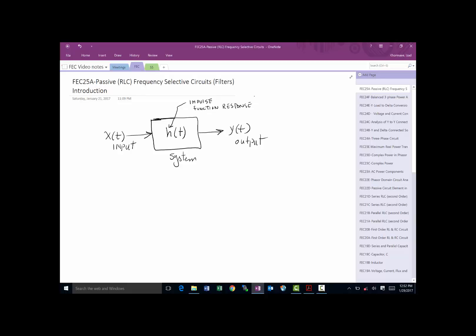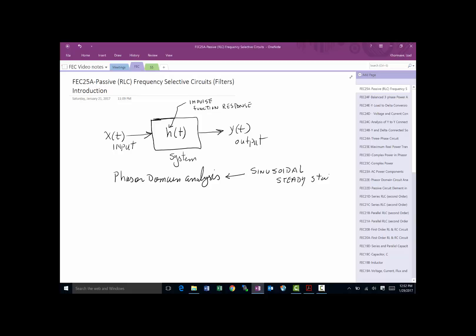To make a passive filter — passive meaning we don't have any active devices — we are only using resistors, inductors, and capacitors. Since we're building the filter out of those three elements, we can use everything we've learned in phasor domain analysis, which relies on the fact that our inputs are sinusoidal — sine and cosine, mostly cosine — in sinusoidal steady state.